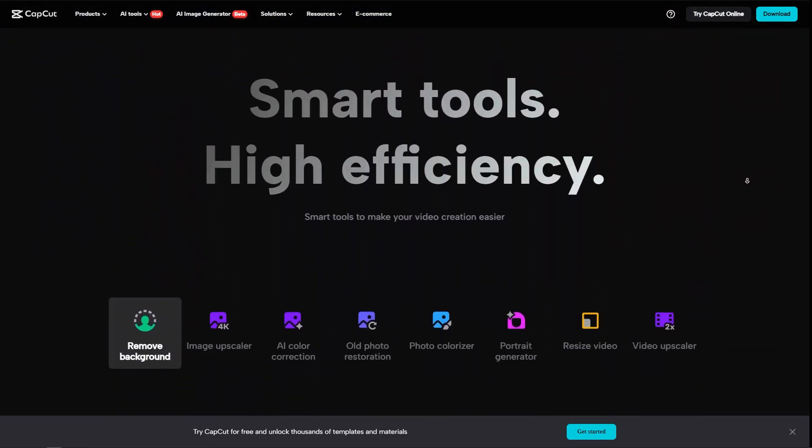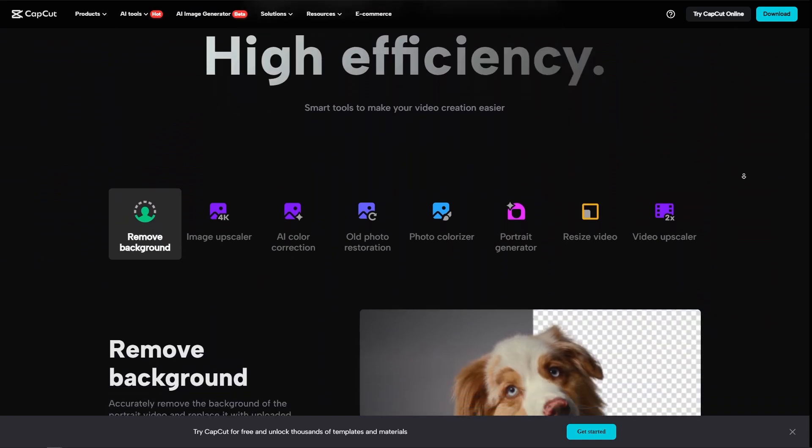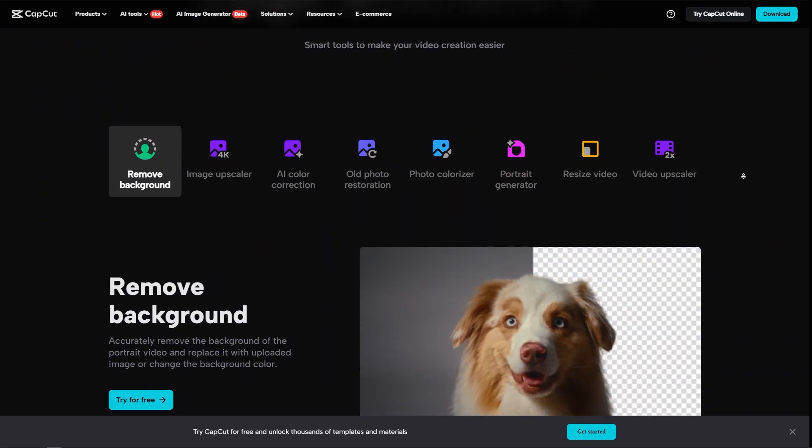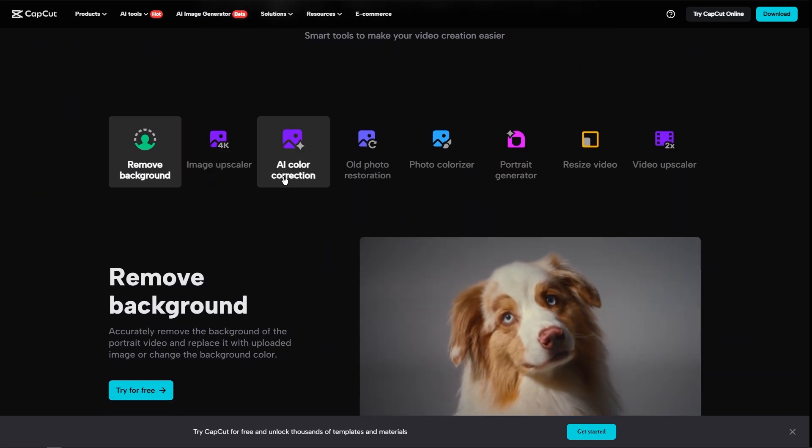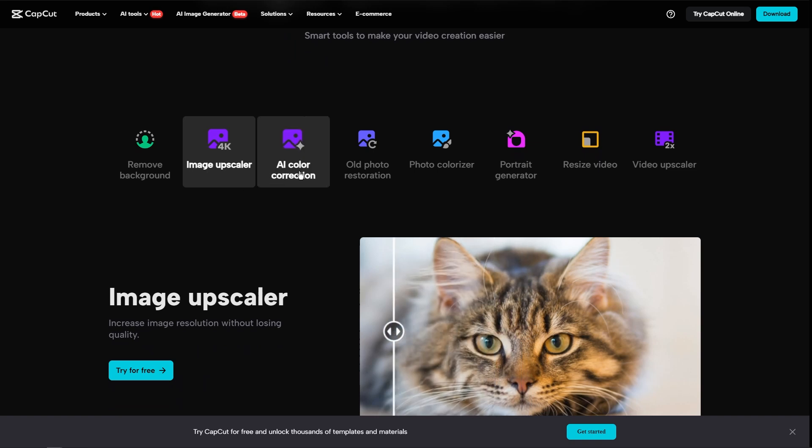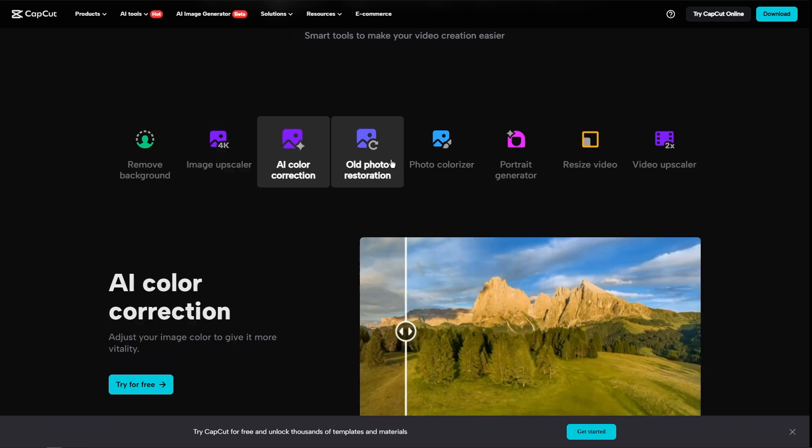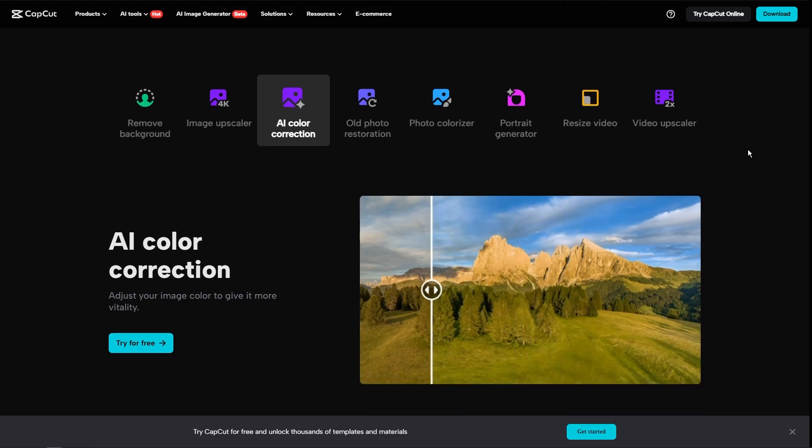Also, the background music. You can also do that here in CapCut. And as you can see, we have its features right here. Remove background, image upscaler, AI color correction. These are advanced options that you can get in CapCut with easy controls.